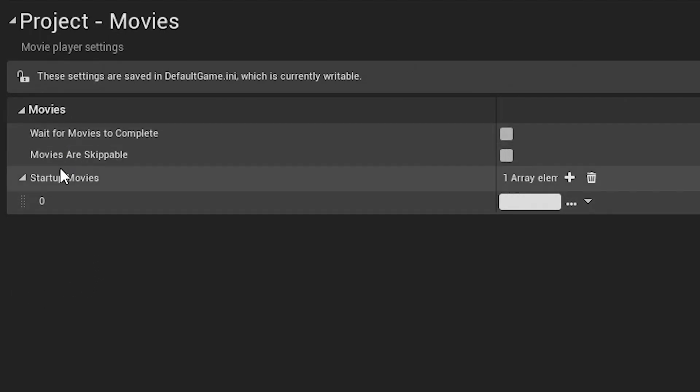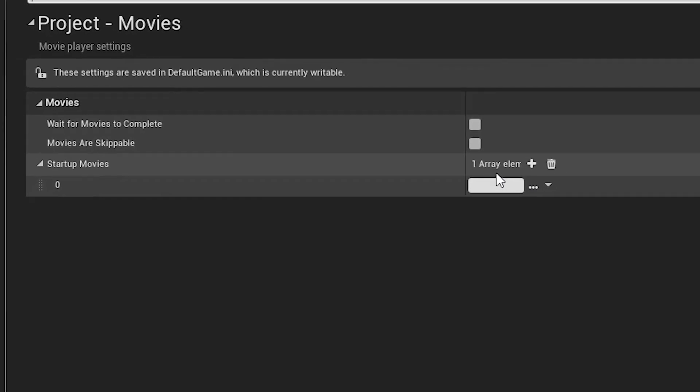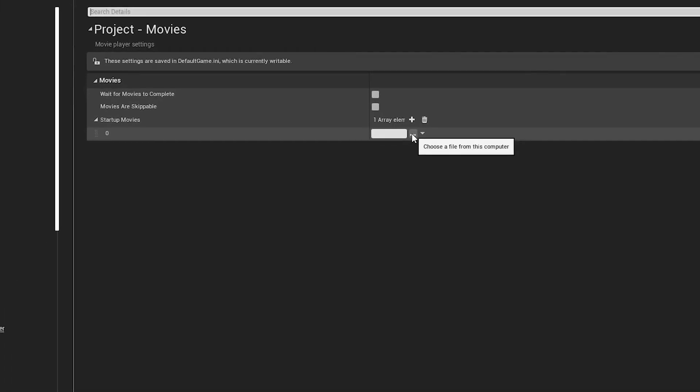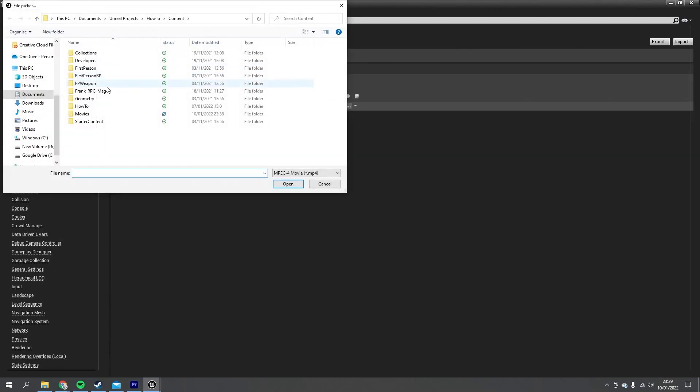Movies are skippable, so if you want this ticked, what it means is the player can click with the mouse to skip the movies that they're currently watching. And then finally you've got the Startup Movies list as an array, and you can choose what order they come in. From that list we can click on Add and choose our first one.